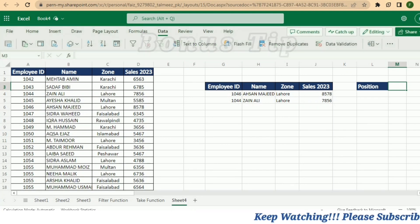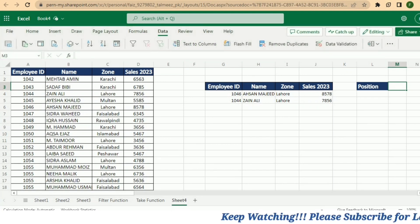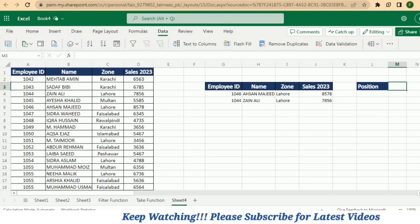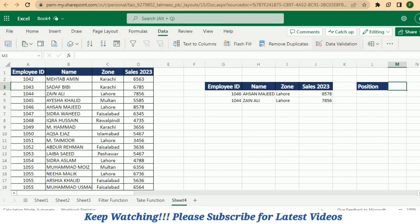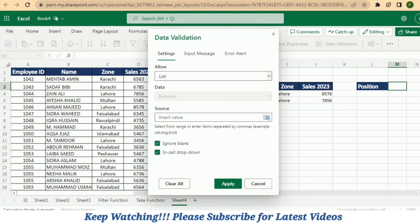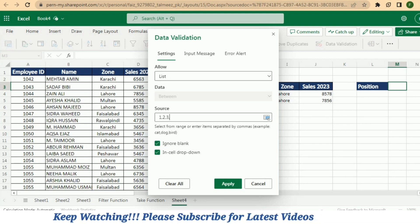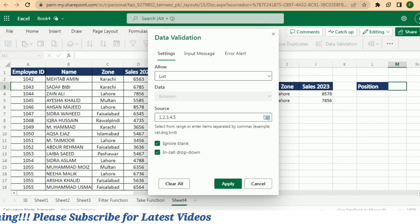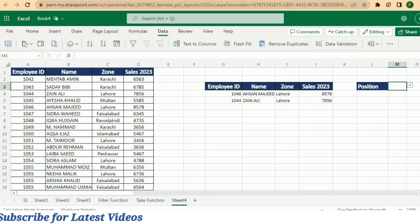We can also create a position dropdown button over here. For this purpose I will select this cell, go to the Data tab, and under the Data tab go to Data Validation. Here select List and then specify the values as 1, 2, 3, 4, 5, and then press Apply. Now you get the dropdown button.